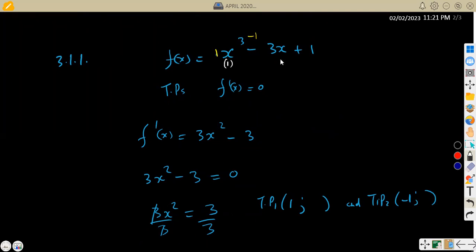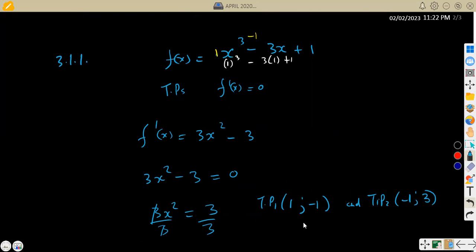We substitute these values into the original equation. In place of x, we substitute 1: so 1³ − 3(1) + 1, which gives us −1. We do the same for x = −1, which gives us +3. So when x = 1, y = −1. When x = −1, y = 3. So these are the turning points that we are asked to calculate. We are not asked to differentiate to say which one is the maximum or minimum — the question just says determine the coordinates of the turning points.